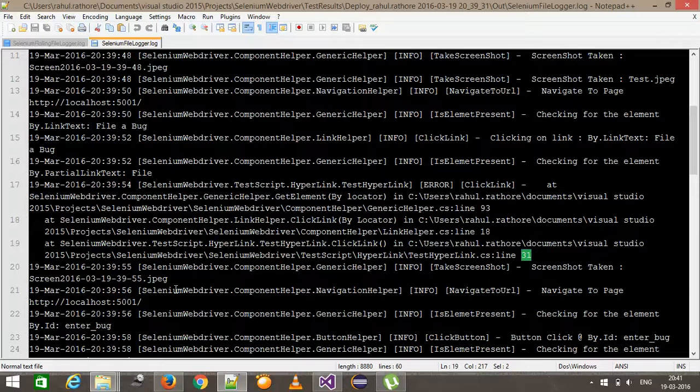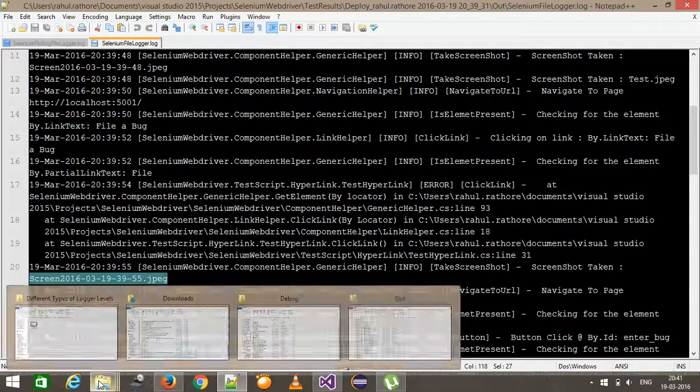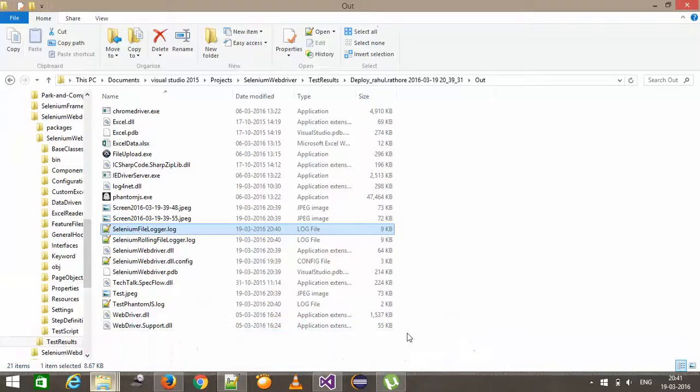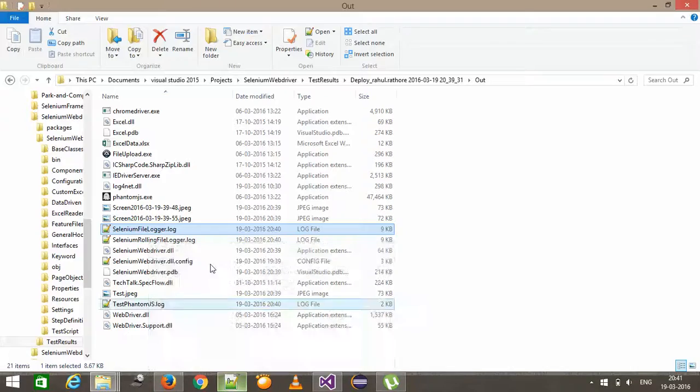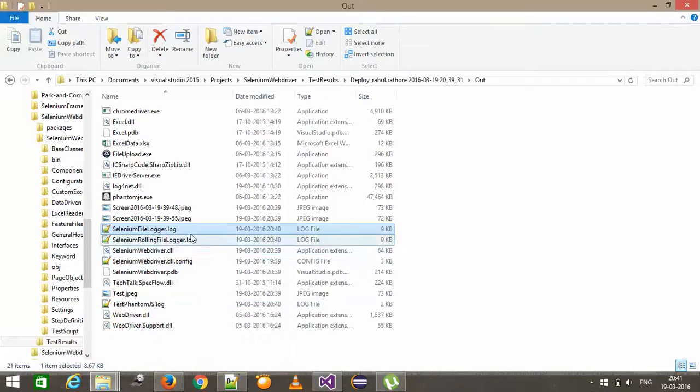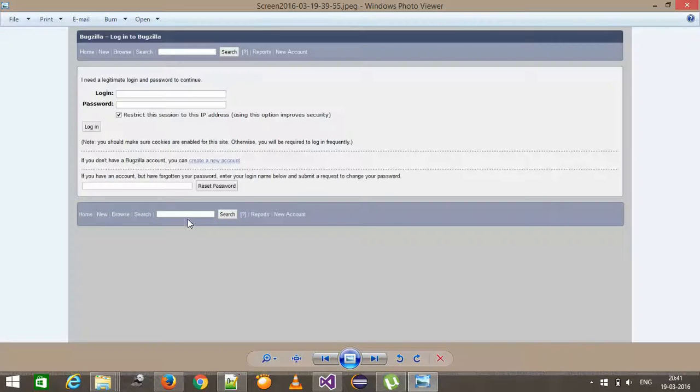And I will check for this screenshot. Yeah, this is the screenshot.